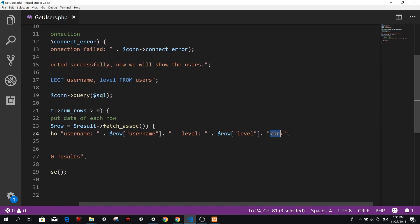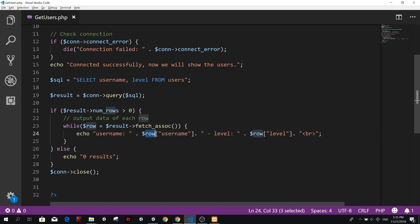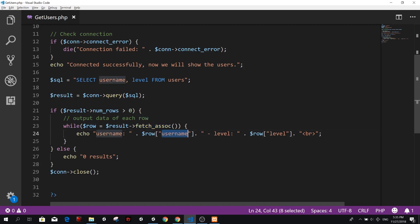And this BR here is just a break so that we create a new line when we print the next line. So we're going to echo the username and then we are going to get, this is remember like a dictionary when we get it like this, when we do fetch associate, that means fetch a dictionary and each row is like a dictionary. So we have a key, which is the username and it's going to give us a different value on each row. And then we have, we concatenate level and row get the level. And then we create a new line.